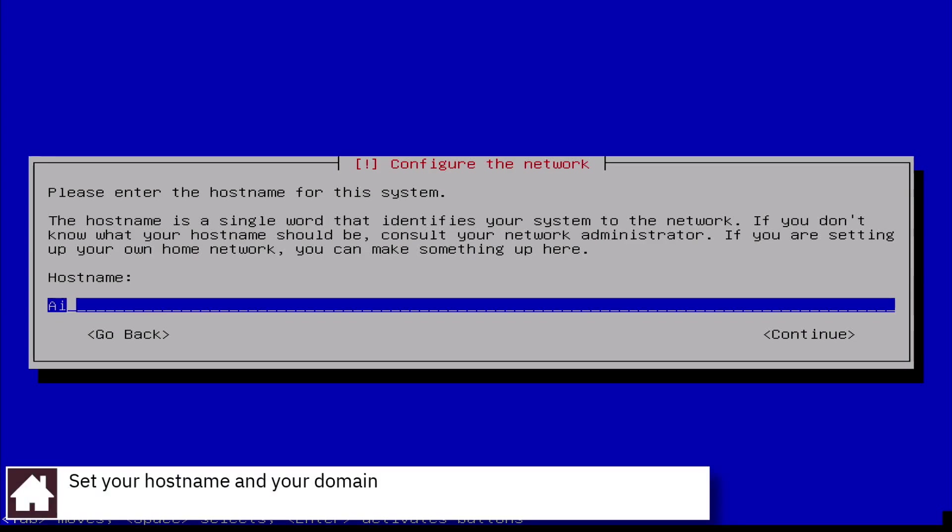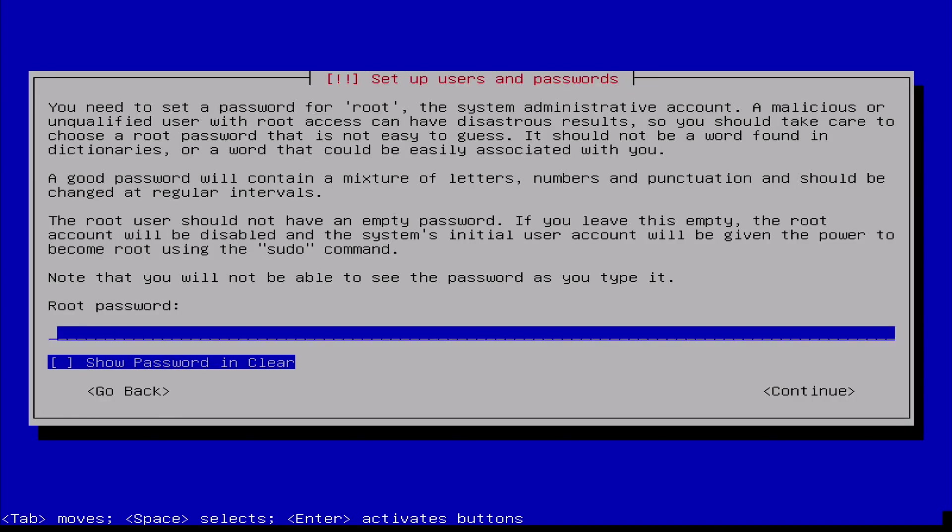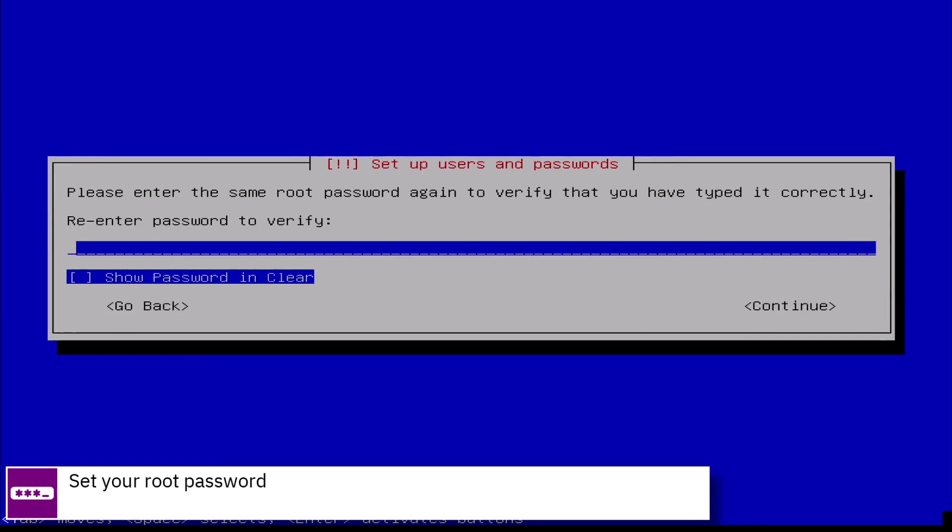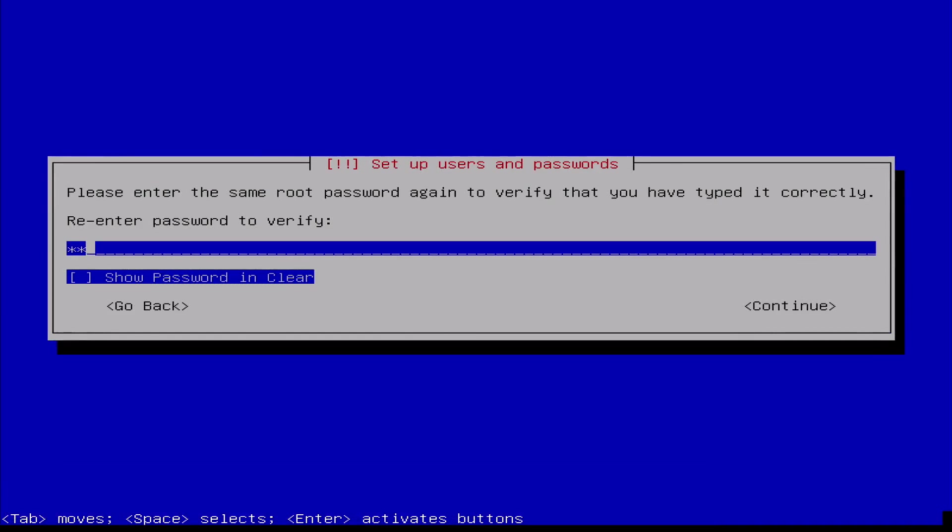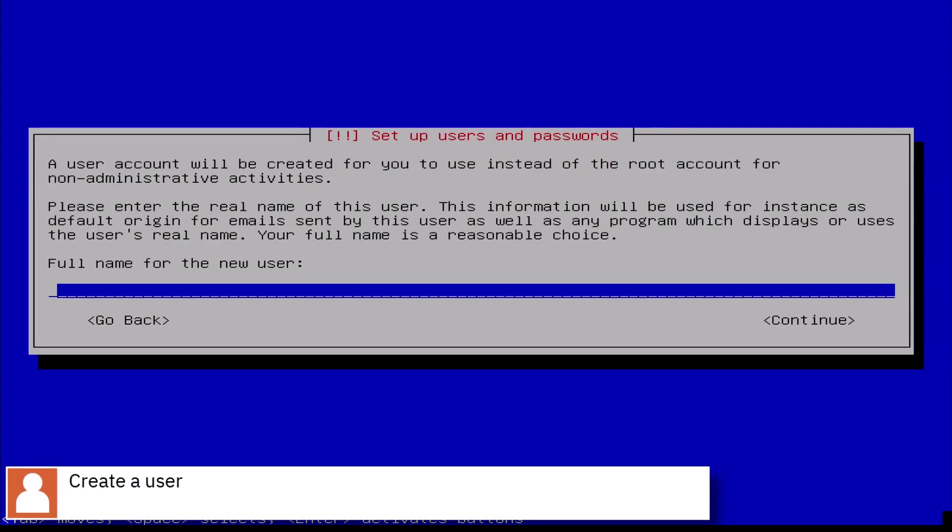Set your computer hostname and your domain. Set your root user password. Create a user and set the password.